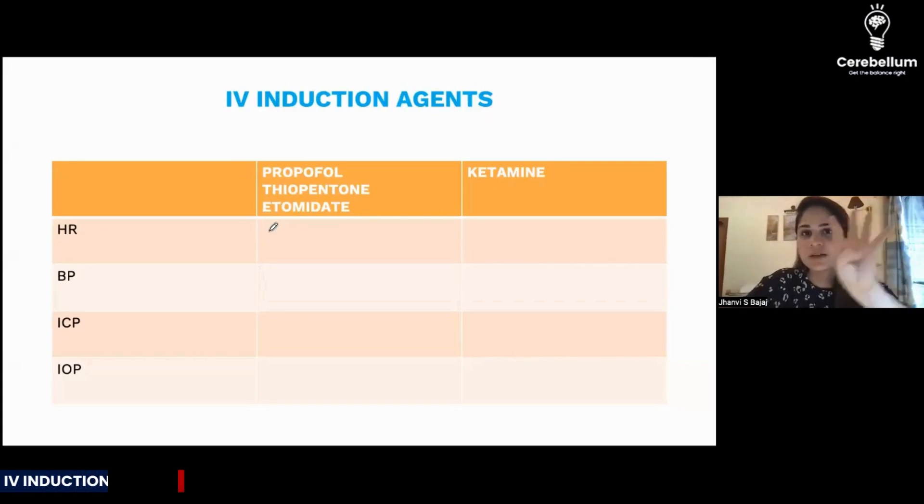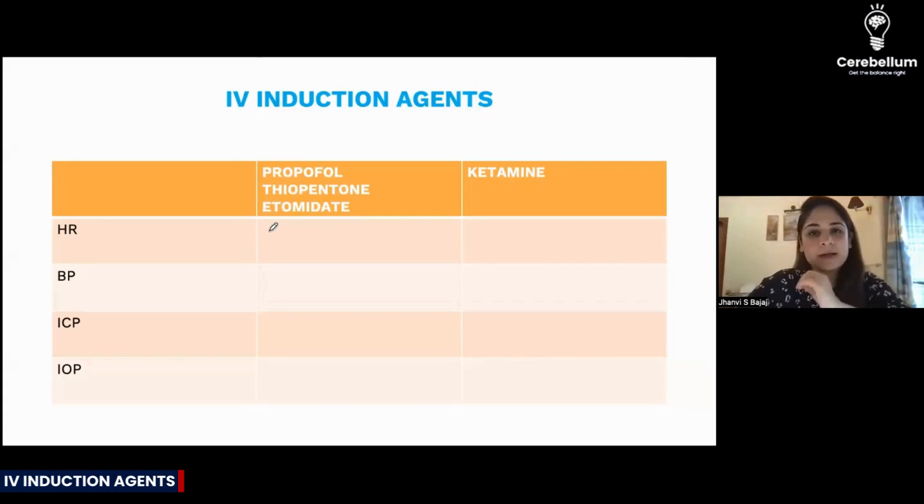In IV induction agents, we have four agents: propofol, thiopentone, etomidate, and ketamine.